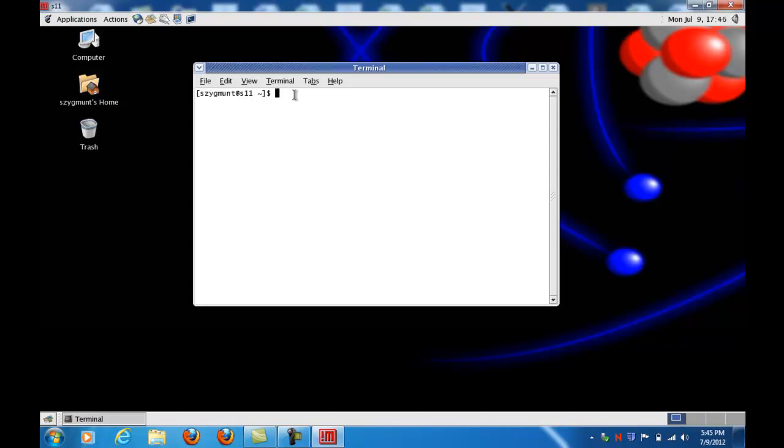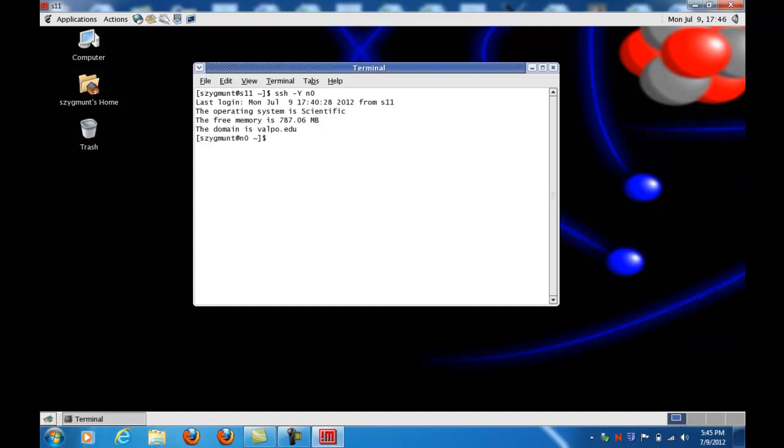In order to build a molecule to run GaussView, it does not run on the individual computational nodes like M1, M2, M3, and in my case S11. What I have to do is make a secure shell connection. The minus Y is important for image processing reasons. And I'm going to go to a node on our system called N0, on which the graphics program GaussView is running.